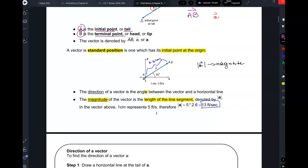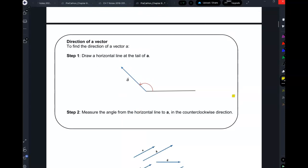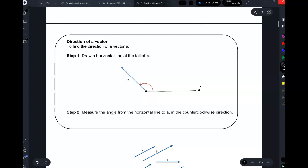If this pen represents a vector and I want to give the direction, starting from the standard position I say it's rotated 40 degrees, and I know exactly where it points. The direction of a vector is the angle between the vector and the horizontal line. To find the direction of a vector, starting at the initial point you draw a horizontal line — that's zero degrees. Then you measure the angle; suppose this is 115 degrees, that would be the direction of your vector.